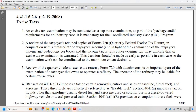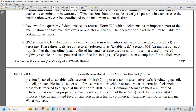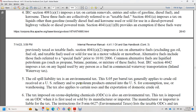IRC section 4081(a) also taxes liquids other than gasoline, including diesel fuel and kerosene installed in a diesel-powered highway vehicle or diesel-powered train. Section 4081(a)(1)(B) provides exemptions if the fuels were previously taxed. Figure 44.1.1.8.50 addresses taxes on alternative fuels other than gas oil fuel oil, including taxable fuel sold for use in a motor vehicle or motorboat. Alternative fuels include liquefied petroleum gas such as propane, butane, and pentane, as well as mixtures thereof. IRC section 4042 imposes tax on any liquid used as fuel in commercial waterway transportation.